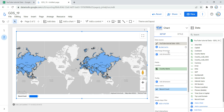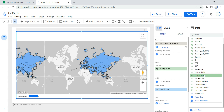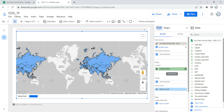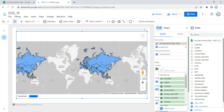If you have a column in your dataset that contains valid dates, then by default Google Data Studio will take that date column as the date range dimension. In our dataset we do not have any date values, so it's blank.